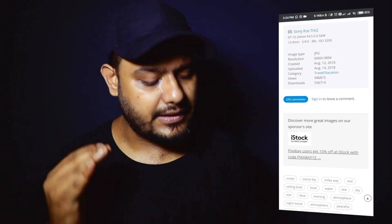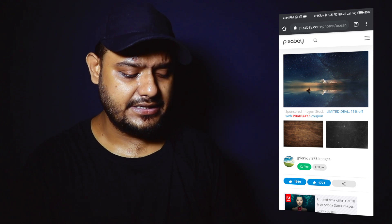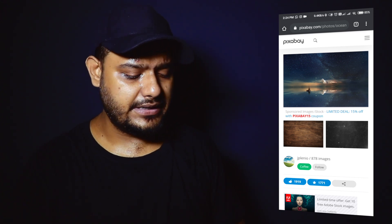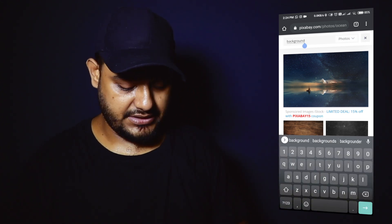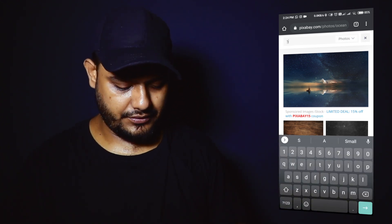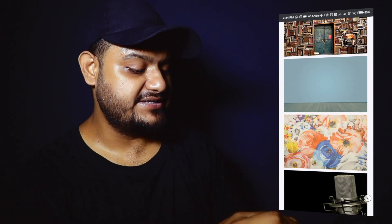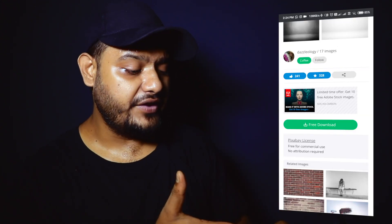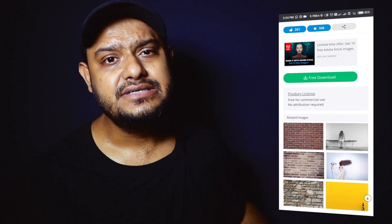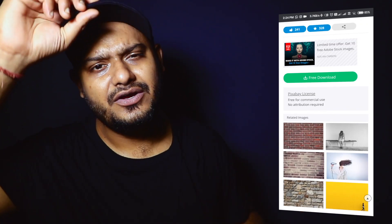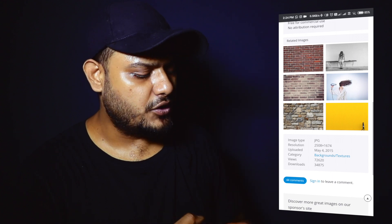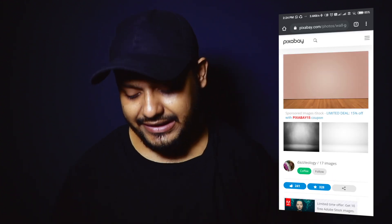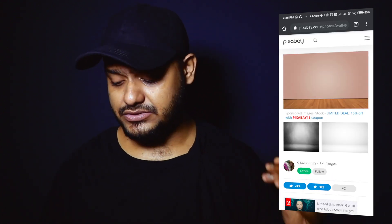If you haven't seen the previous videos, please check them. There are lots of options. If you search again, you can search for something like 'studio background.' As you can see, studio backgrounds come up. If you have taken this one, it is free. It's very simple. There are lots of options. This site is daily updated — it's a very good site.